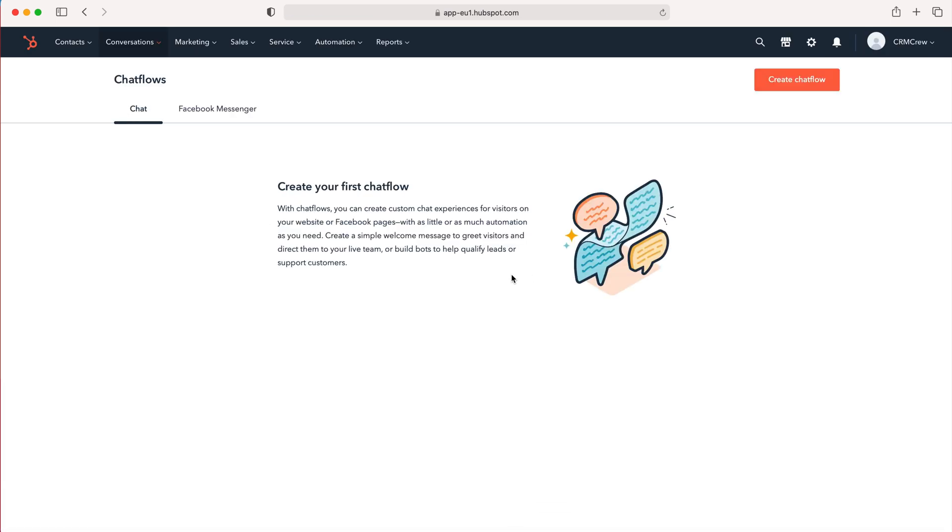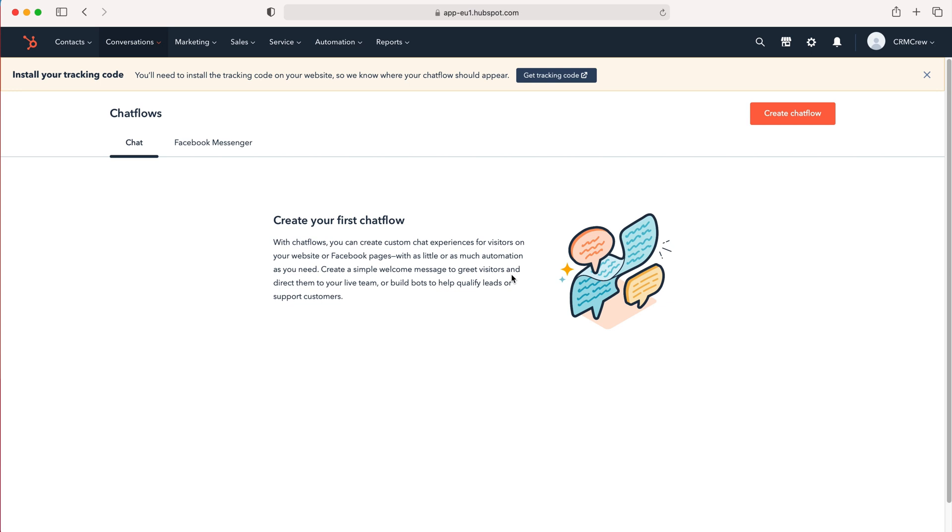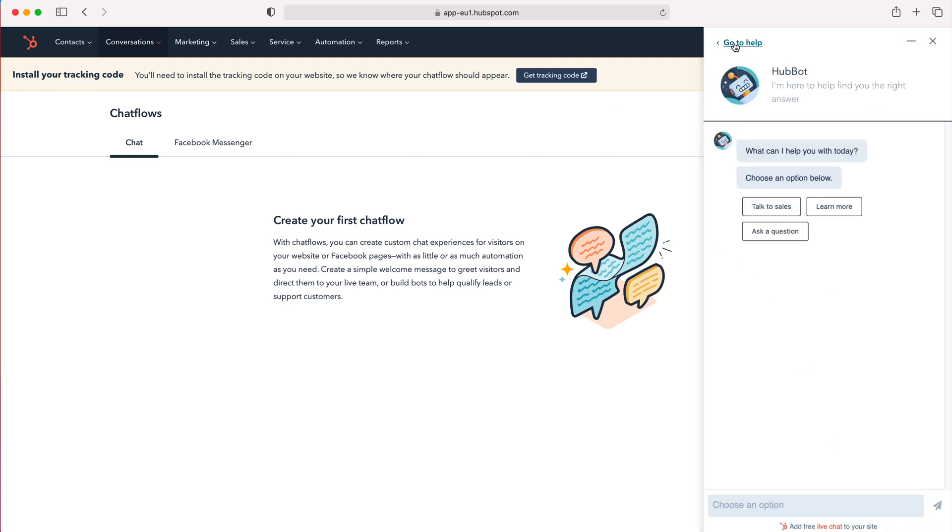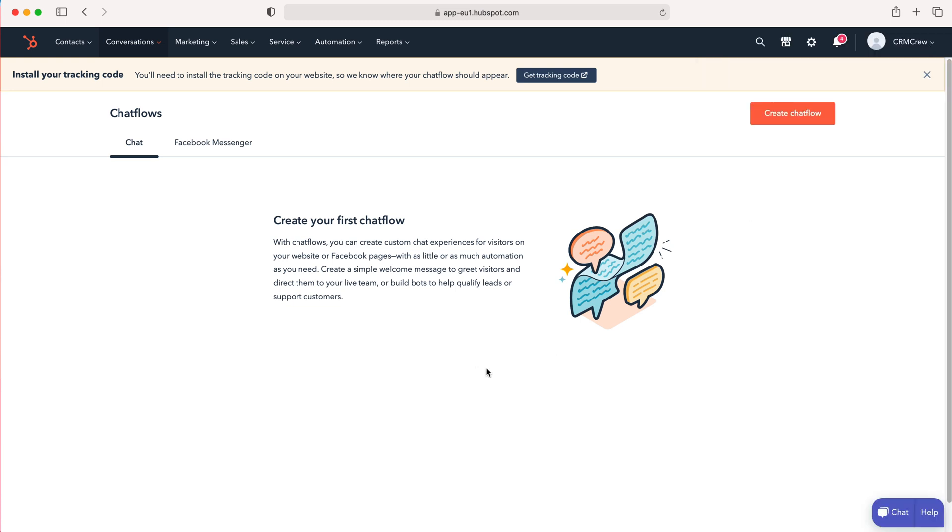Now as you can see here we're on the chat flows page and I'll briefly explain what chat flows are. I'm sure you're all familiar with them, anytime you've been on a website and you get the pop up tab in the bottom right hand corner, it's like a conversation chat and that is essentially what a chat flow is. You can even see it on the HubSpot page itself down here, you see the chat button and you get the pop up option here that is exactly the same.